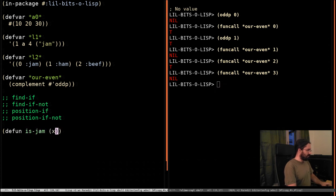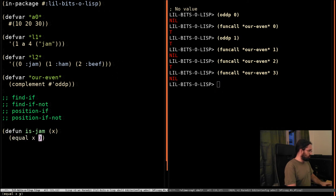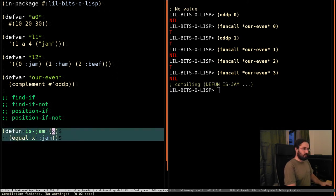We'll say, is-jam. This thing checks if x is equal to the keyword jam. Great.